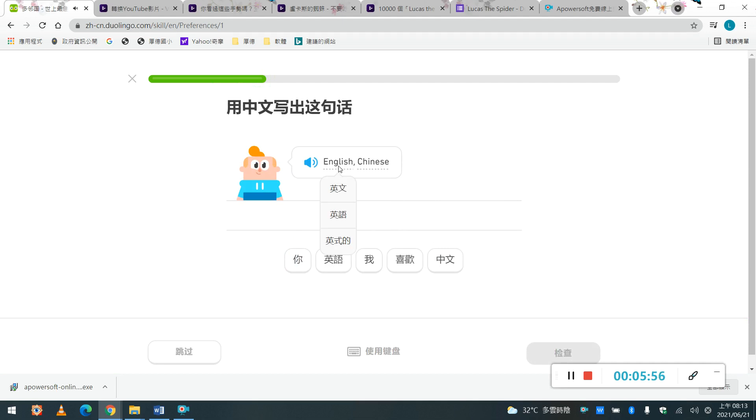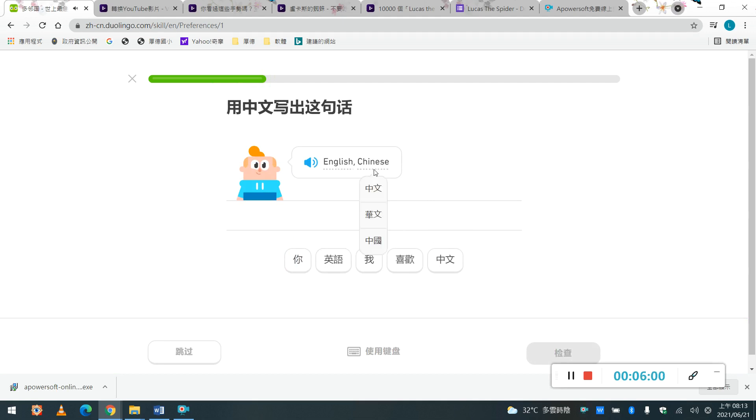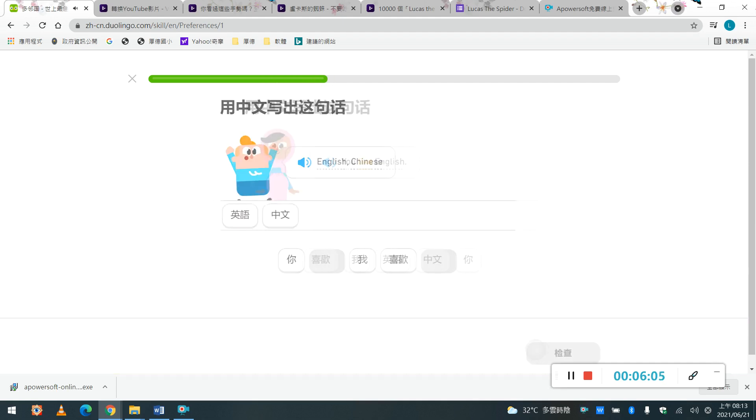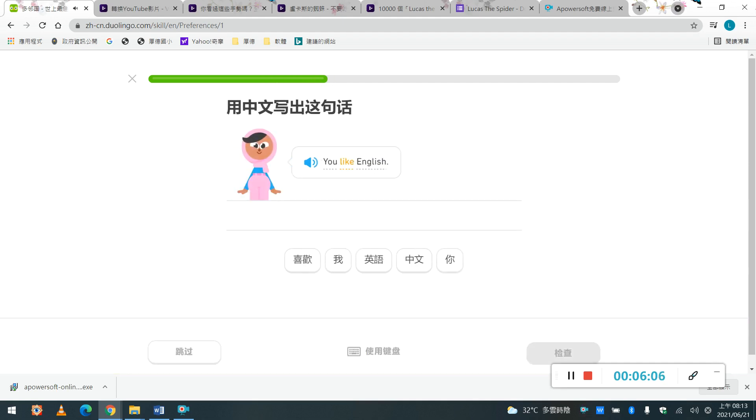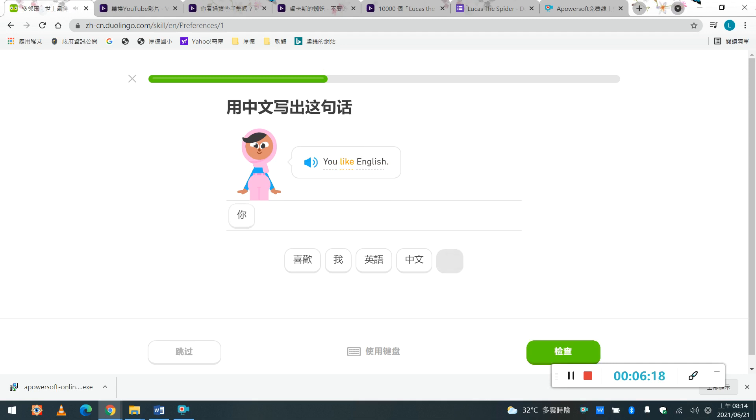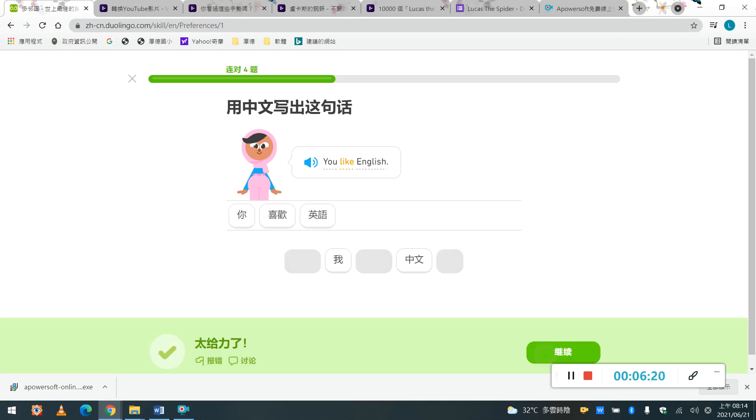如果你真的不知道, English, 你指向他, 他就可以告訴你, 他有什麼意思喔, Chinese, 他說, English, Chinese, You like English, You like English, You like English, Like, Like, 原來是這樣意思寫愛, English, Okay, So, You like English, You like English, 答對了, 答對了, 繼續.